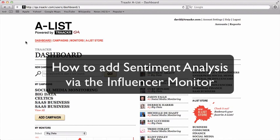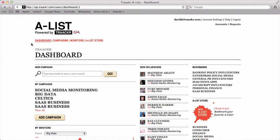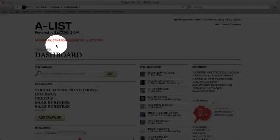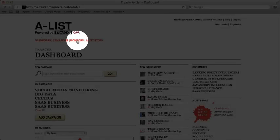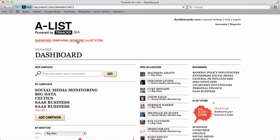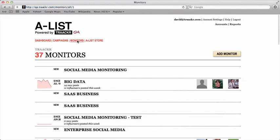How to add sentiment analysis via the influencer monitor. First, start by clicking on the monitors tab from the dashboard. Next, select one of the monitors from your campaign.